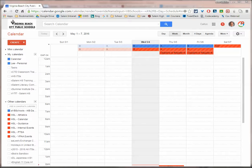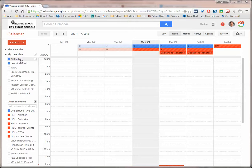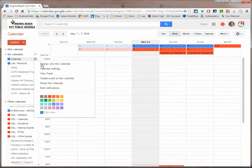So here's what I'm going to do. I'm going to go in my Google Calendar, and I'm going to click right here by my calendar on the drop-down arrow, and go to Calendar Settings.